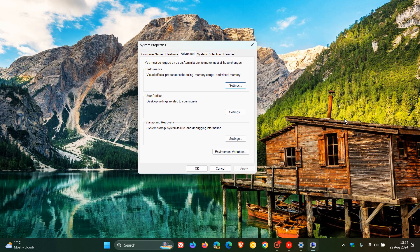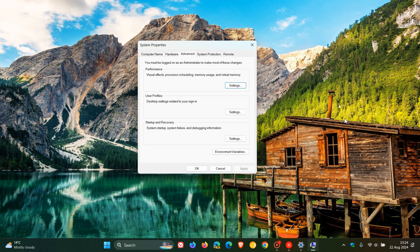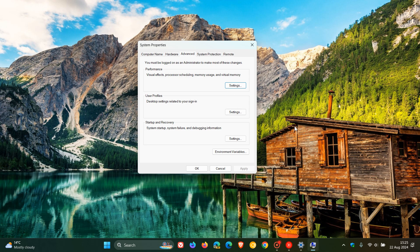And basically, this in a nutshell is a system utility that you can use to access and modify settings that are not typically available in settings or control panel. And this utility is particularly useful for IT professionals or advanced users who need to configure system properties, environment variables, performance settings, and user profiles for optimum system performance.